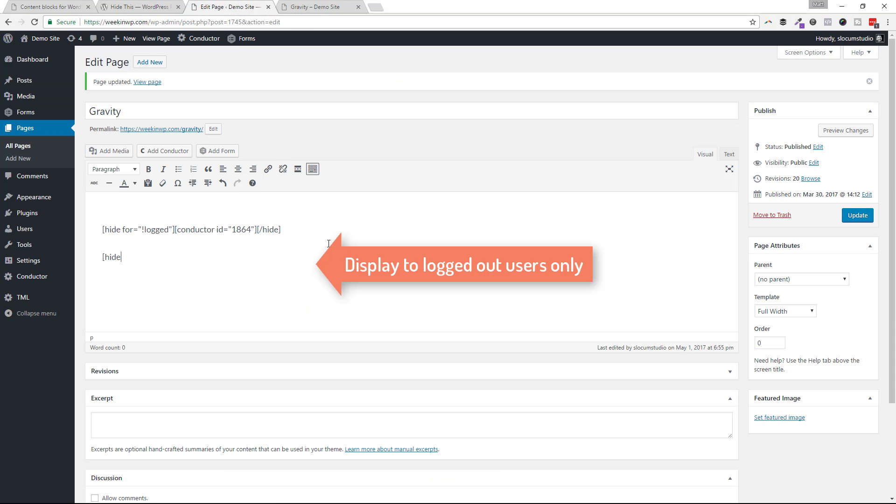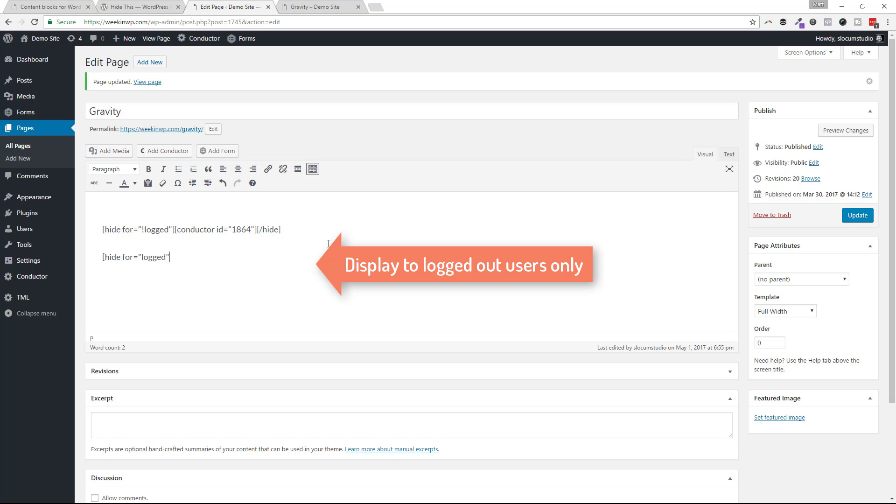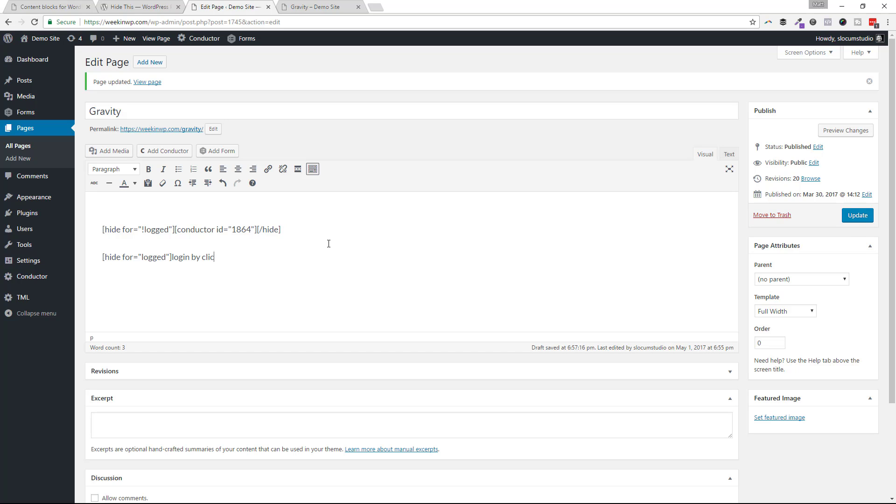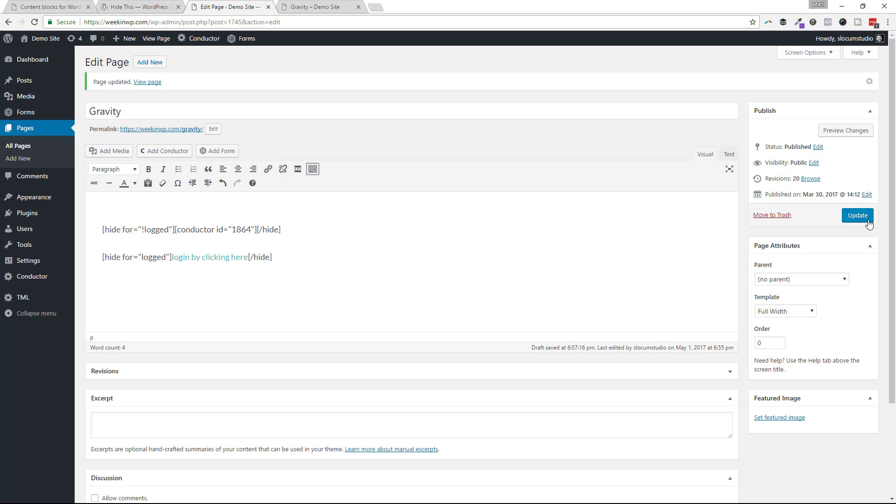We can go hide for equals logged. I always forget the quote, so let's go logged. And then we'll just say log in by clicking here. And then we'll close this hide shortcode. And just to make it, we'll just do weekendwp.com slash login. And that'll be our login link. I will now hit update.